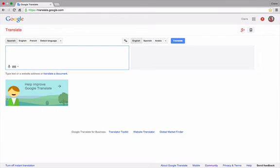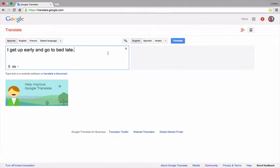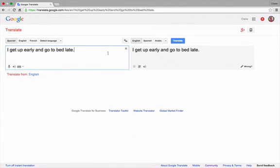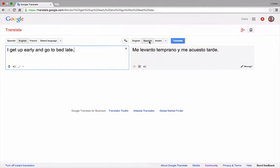Welcome to part 2 of Google Translate interface. Let's take my previous sentence which was I get up early and go to bed late. The translation of which is Me levanto temprano y me acuesto tarde in Spanish.